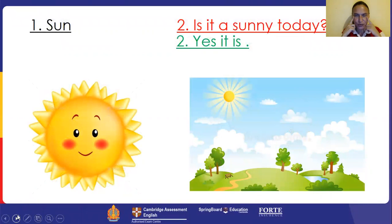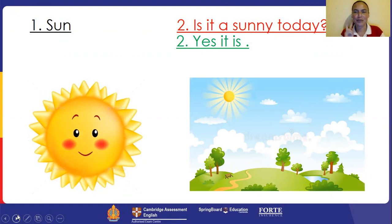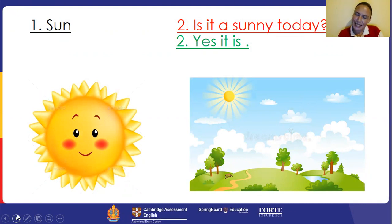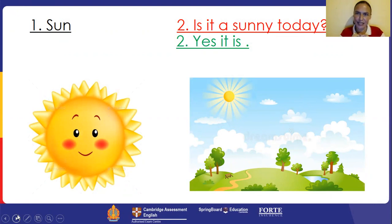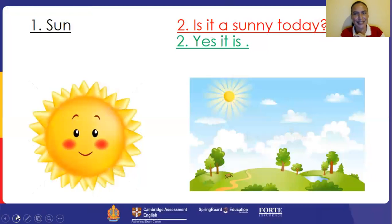Okay, what can we see on the picture? Number one, it is the sun. Sun. Picture number two, there's a question: Is it sunny today? Is it sunny today? Let's look at the picture. Yes, it is. Very good.